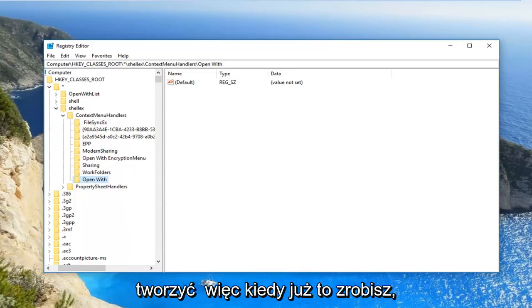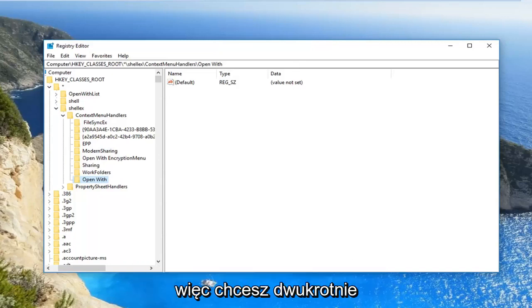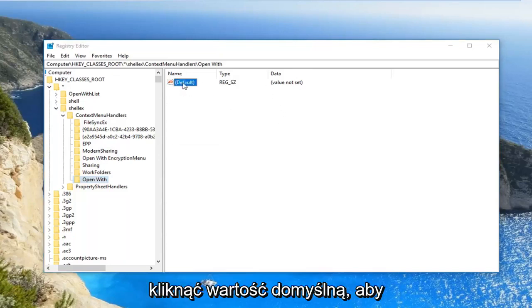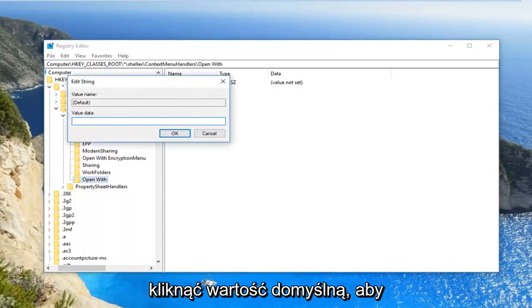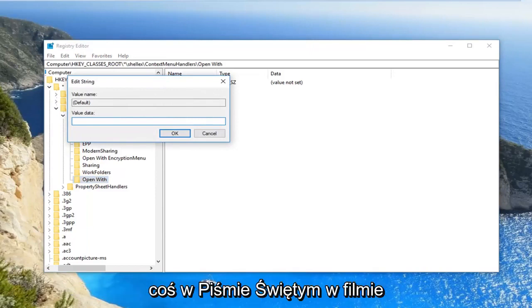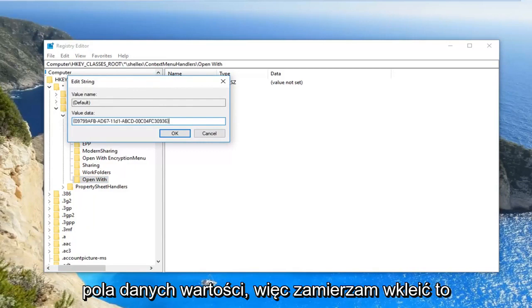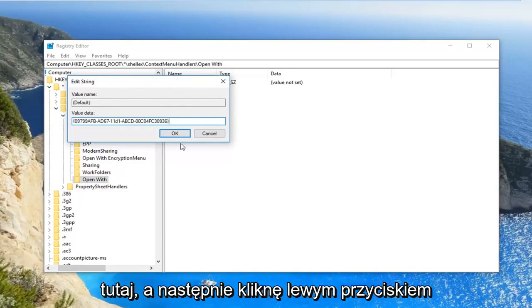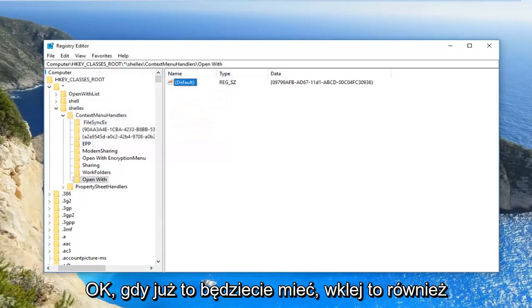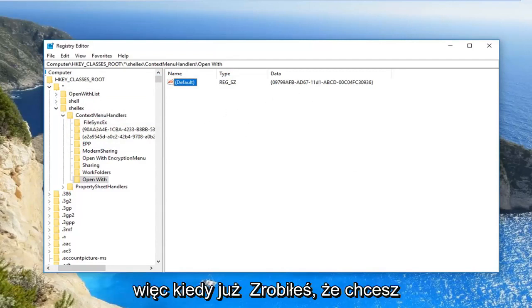Once you've done that, there should be a default value on the right side. You want to double click on the default value in order to edit it. I'm going to have something in the description of the video I want you to paste into this value data box. So I'm going to paste it in here, and then I'm going to left click on OK. Once you have it pasted in, it should be showing up over here as well.